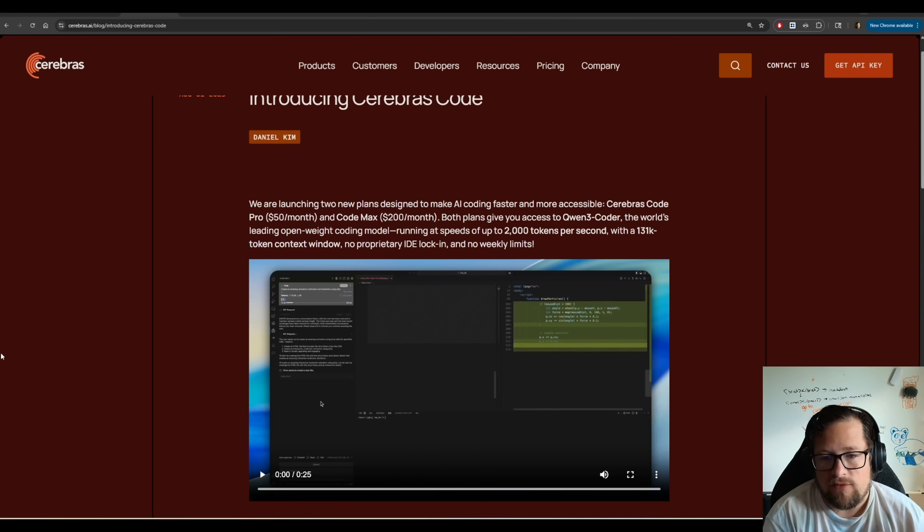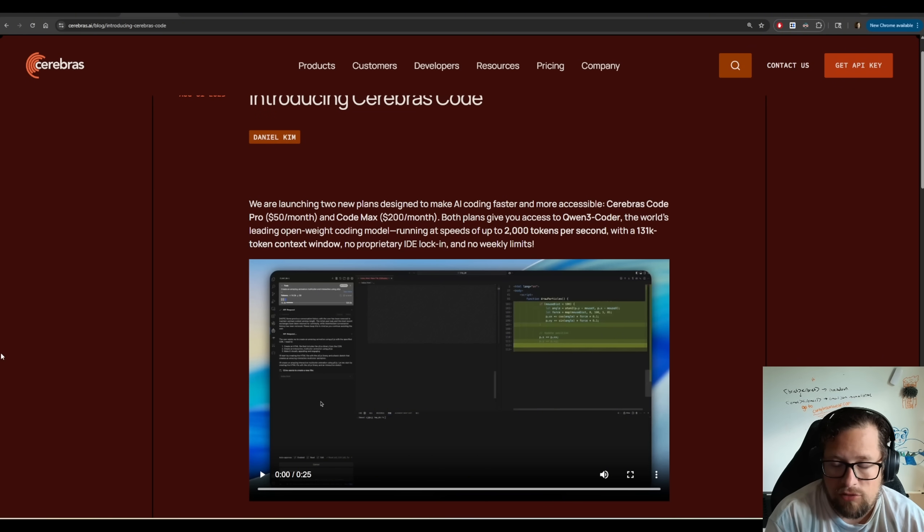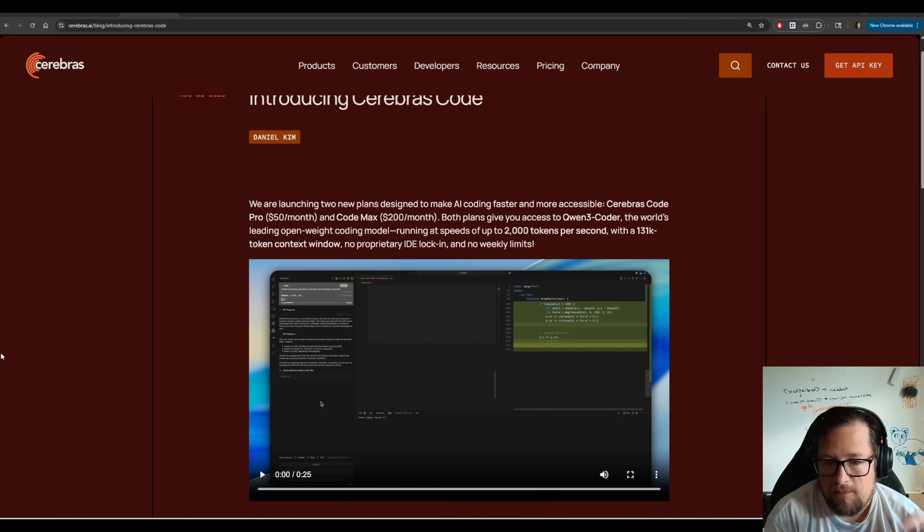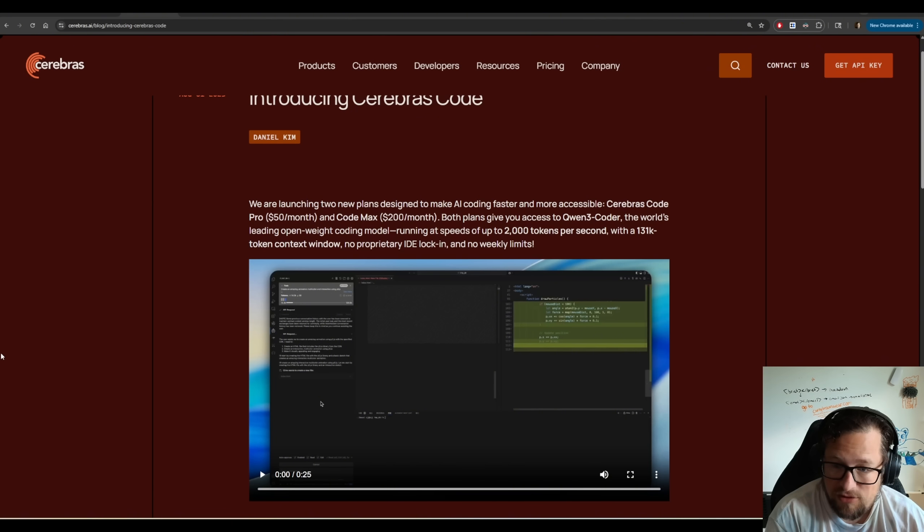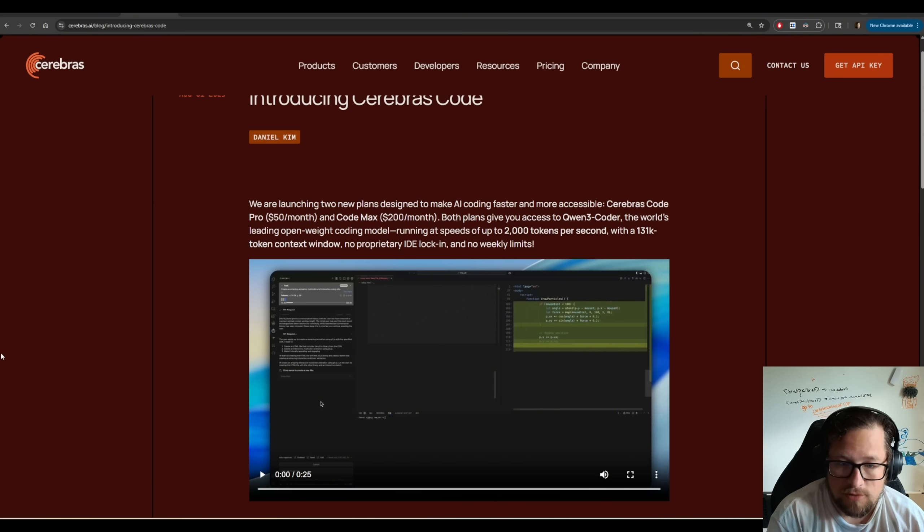When I first saw this, I was incredibly excited. I immediately saw that there was a 131k token context window, which unfortunately nerfs the model some, but they were very upfront about it, which I very much appreciated.